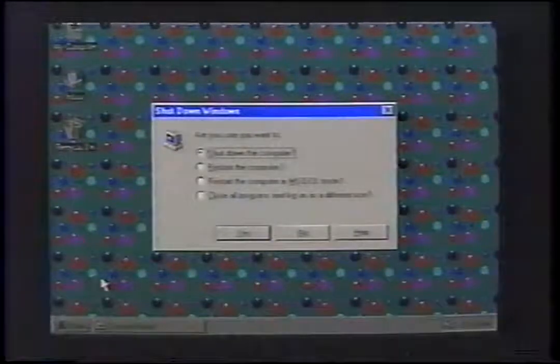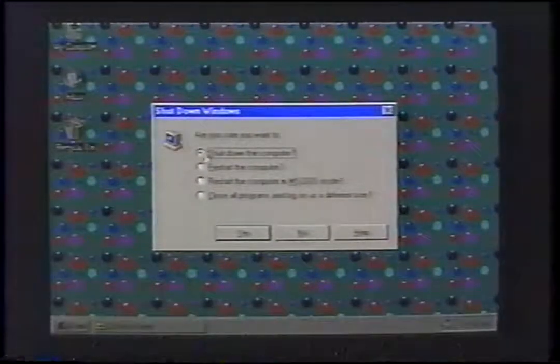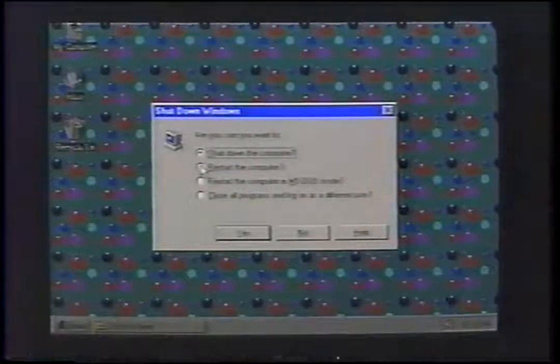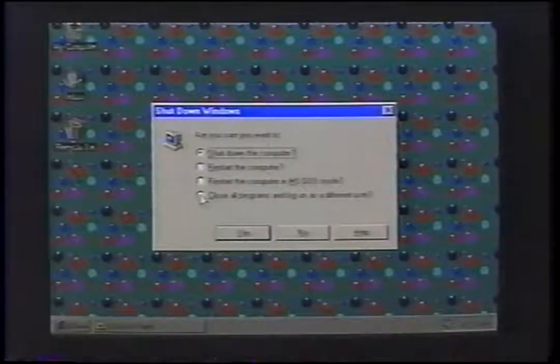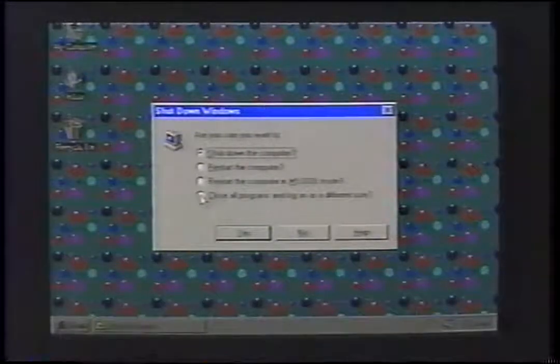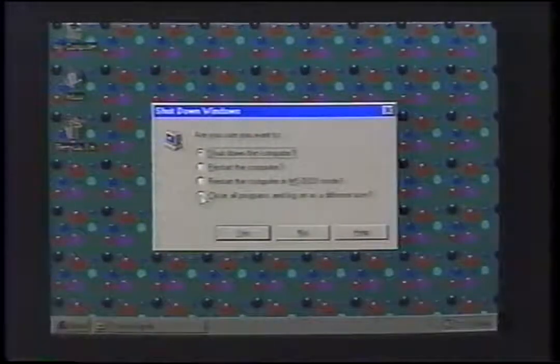When you click on Shutdown, you will have a few options: to turn the computer off, restart the computer, restart in MS-DOS mode, or close all programs and log on as a different user.